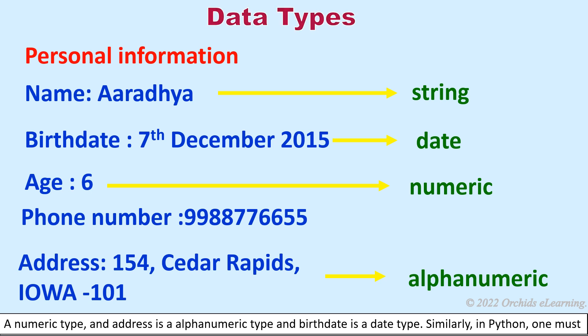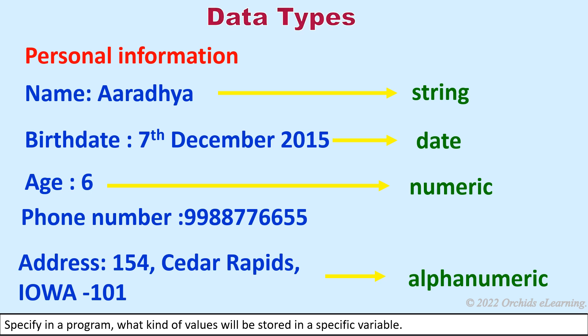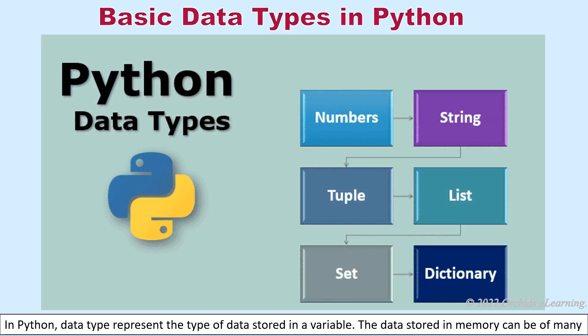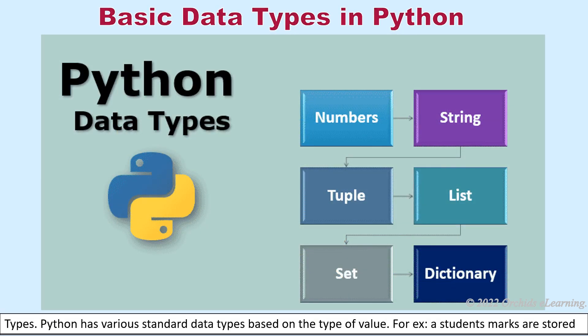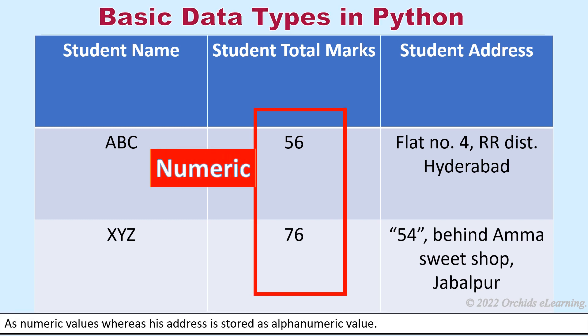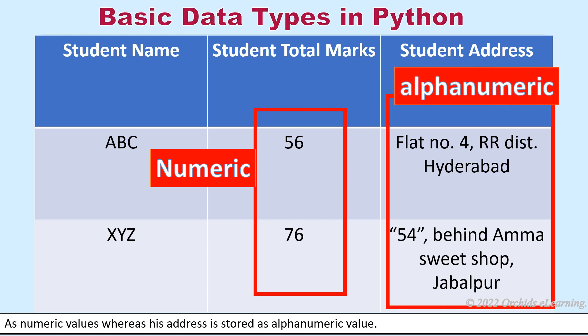Similarly, in Python, one must specify in a program what kind of values will be stored in a specific variable. In Python, data type represents the type of data stored in a variable. Example: the data stored in memory can be of many types. Python has various standard data types based on the type of value. For example, a student's marks are stored as numeric values, whereas his address is stored as alphanumeric value.